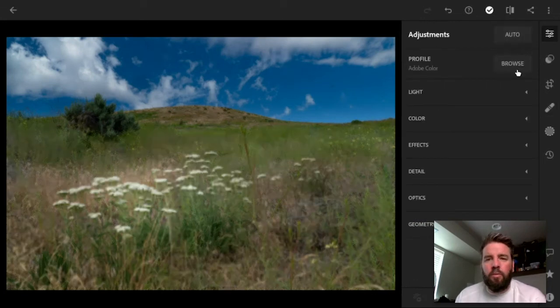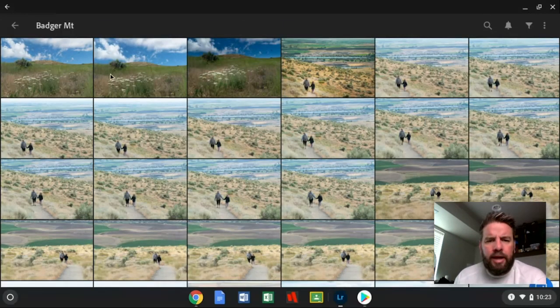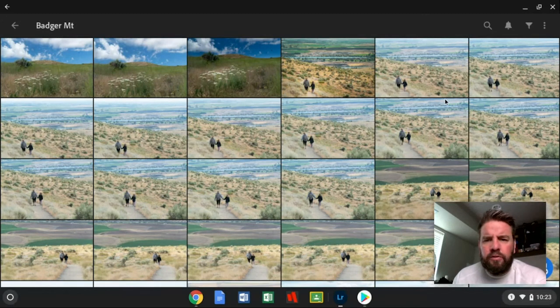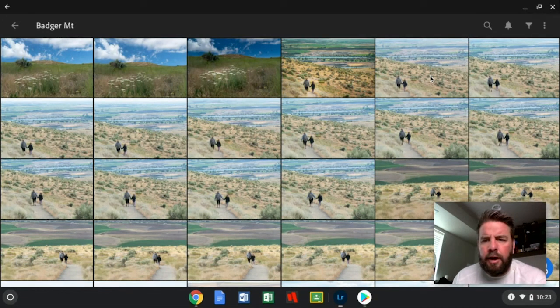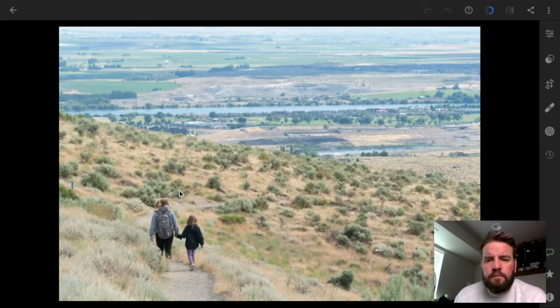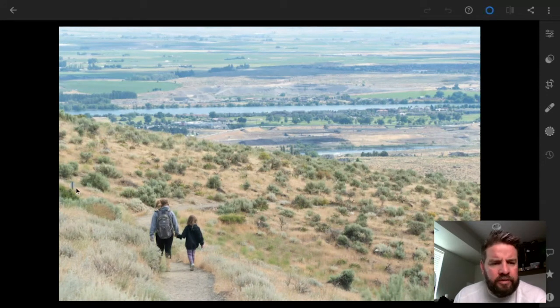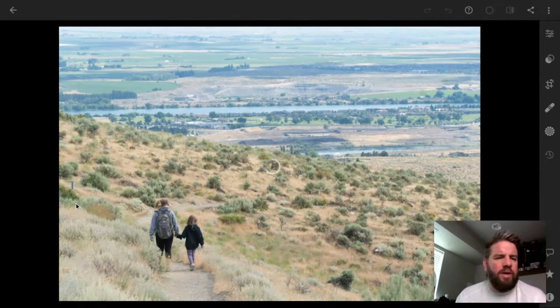Let's look at one more. I'm going to go back and I'm going to choose this one right here. And on this one, I just want to remove whatever this little sign post or whatever that is right there. That's got to go. That's too distracting.